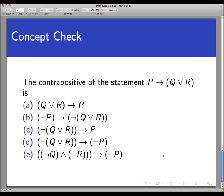Let's end with a concept check. Here's a statement: P implies (Q or R). What is its contrapositive? The options are: A) Q or R implies P; B) not P implies not (Q or R); C) not (Q or R) implies P; D) not (Q or R) implies not P; or E) not Q and not R implies not P. Take your time, pause the video, and come back when you're ready.